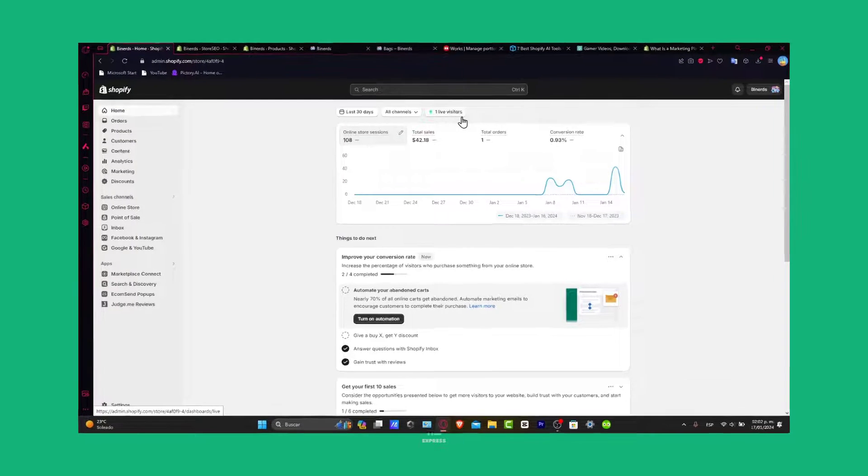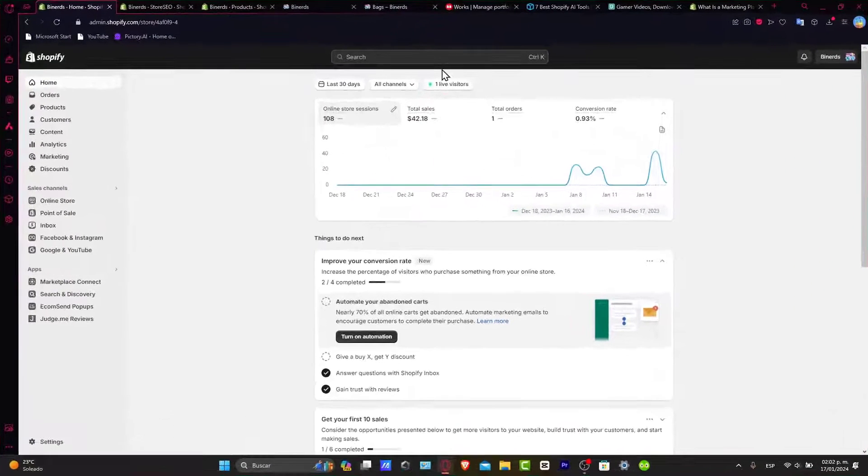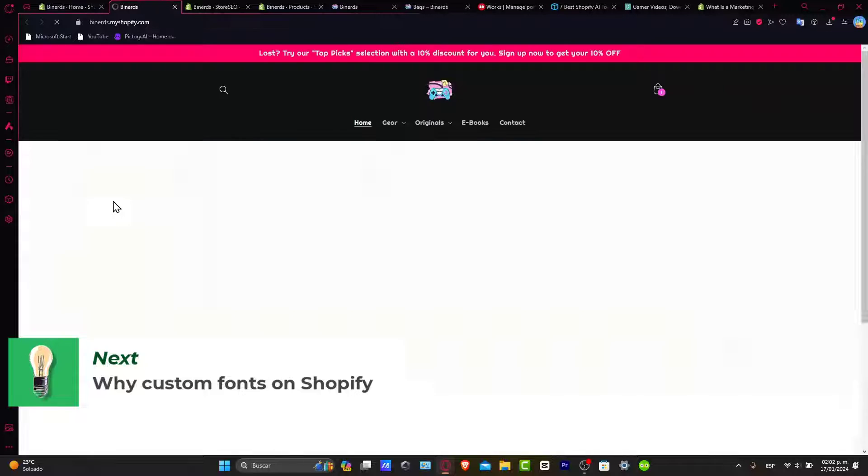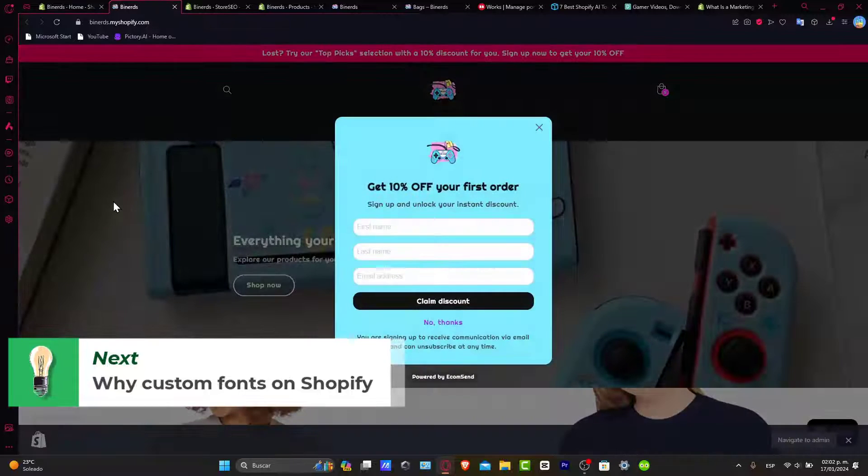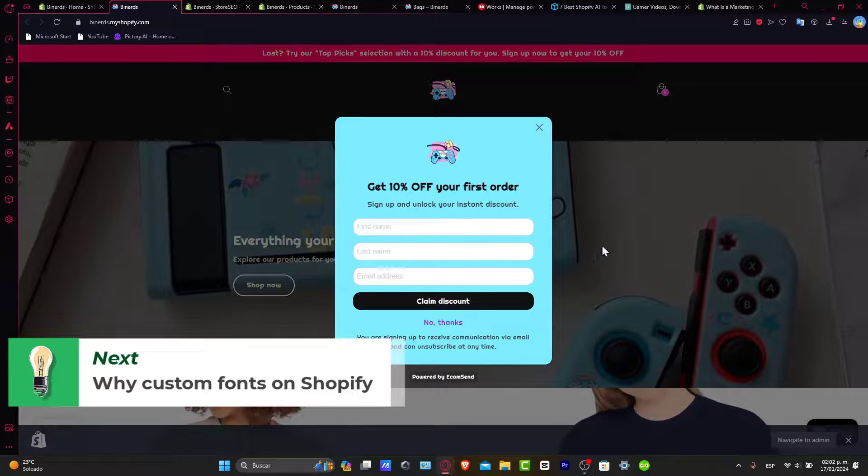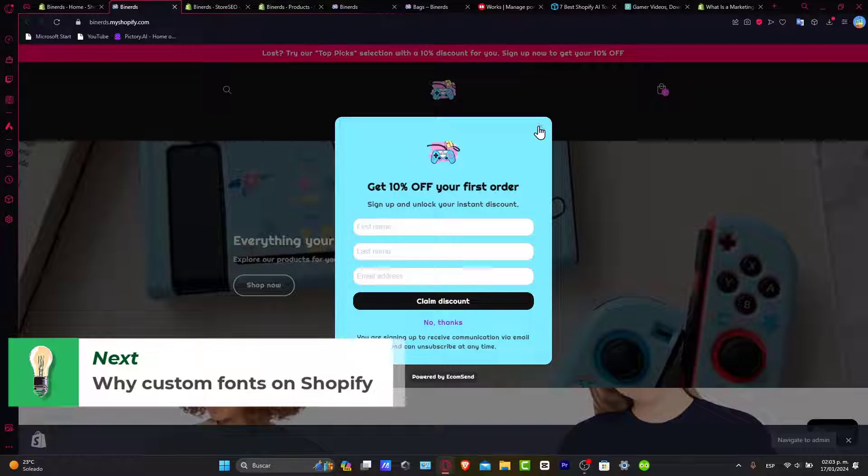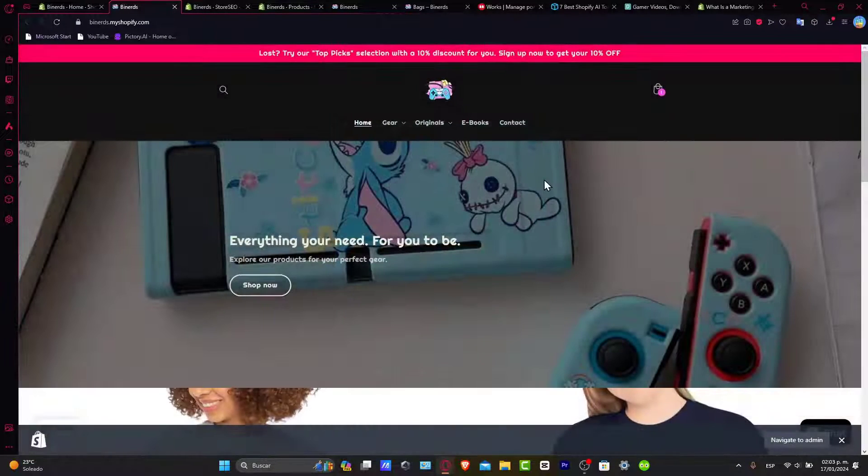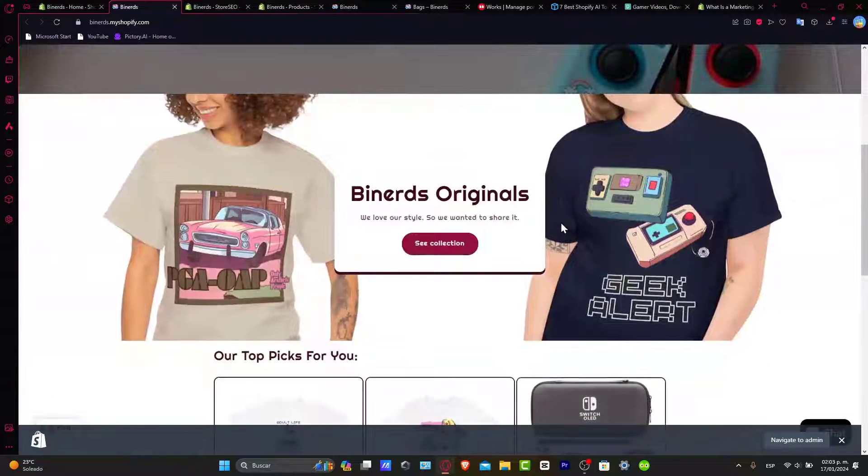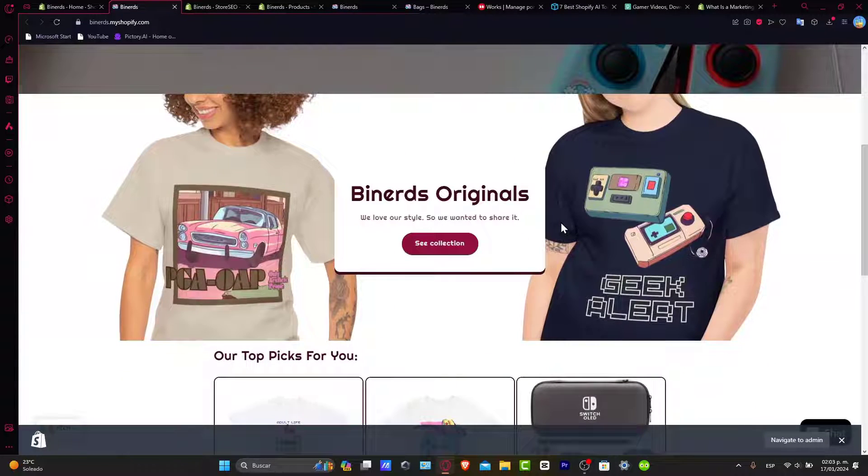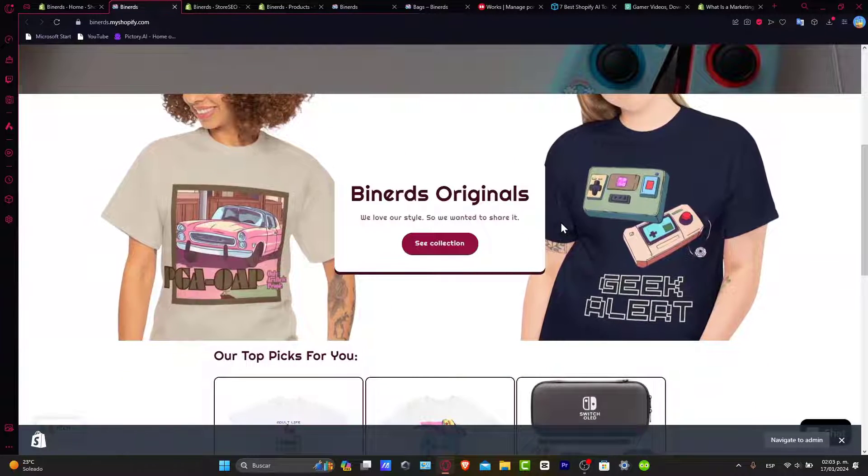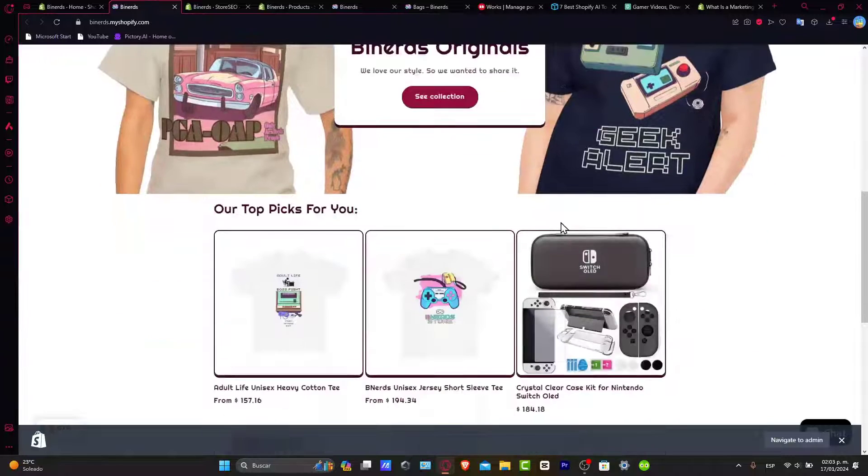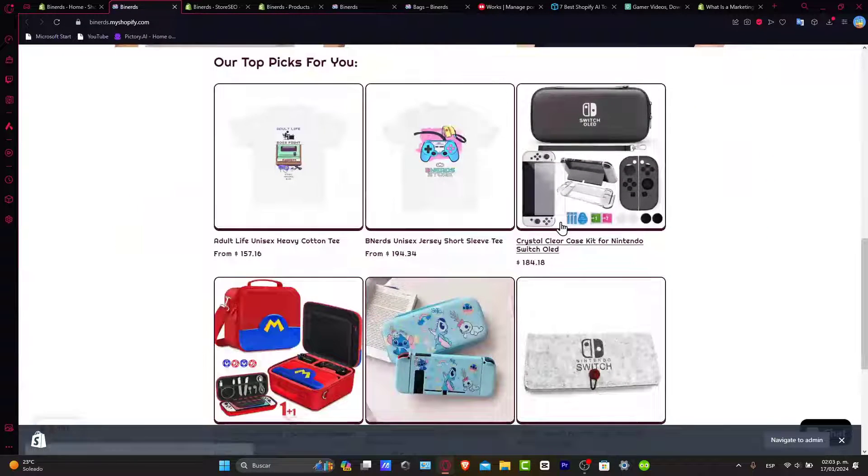So first of all, why customize fonts? Before we jump into the how, we want to talk about why. Customizing fonts can transform the look and feel of your Shopify store, making it stand out and resonate with your branding. Trust me, it's all about creating a memorable experience for your customers.